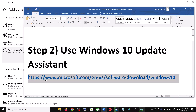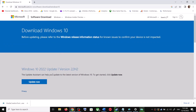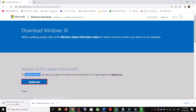Copy the link provided in the video description and open it in a browser. It will take you to the Microsoft website. Click on Update Now — this will download the exe file. Run the exe file.